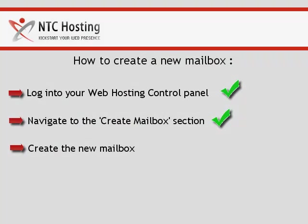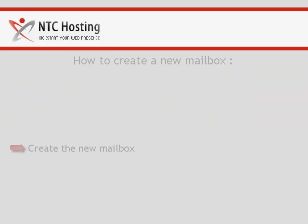You have just completed another important step. Next is the final step, creating a new POP3 or IMAP email account.